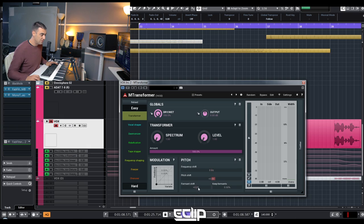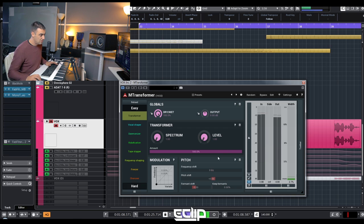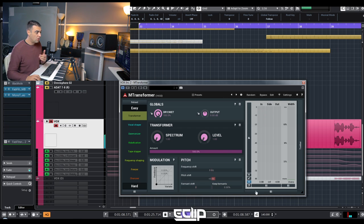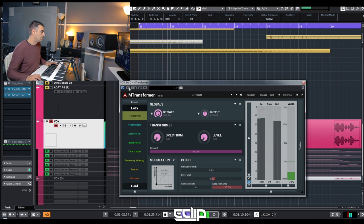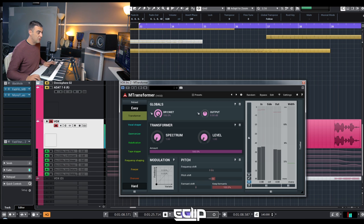With the formant shift you can always put it like minus three, and it sounds more natural. Or you can use 'Keep Formants' — that also helps it sound more natural compared to without formant correction. So if you are pitching the vocals, try to use Keep Formants, or try to find with the formant shift the best possible settings for your vocals.